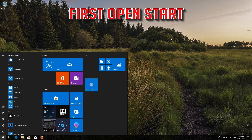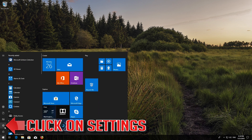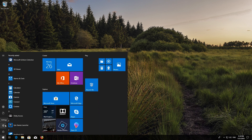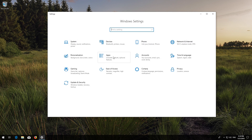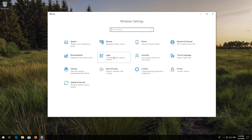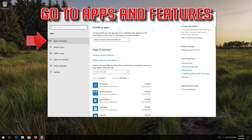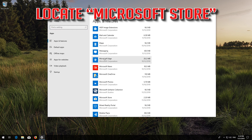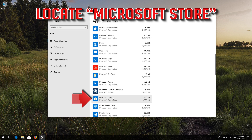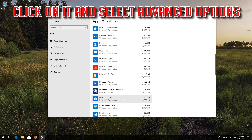If that didn't work, first open Start and click on Settings. Click on Apps, then go to Apps and Features. Locate the Microsoft Store, click on it and select Advanced Options.